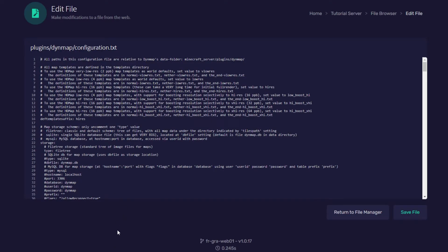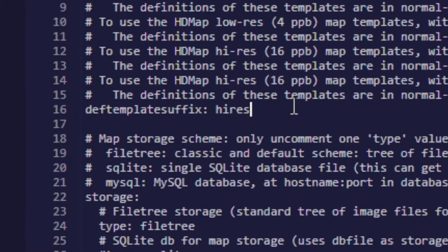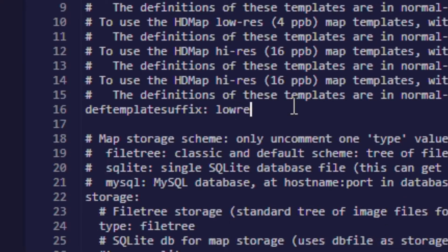So the first change we're going to make here is we're going to change the map from high res to low res. So in this section here we need to type in low res.